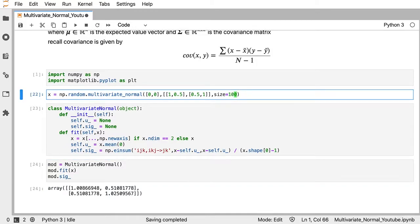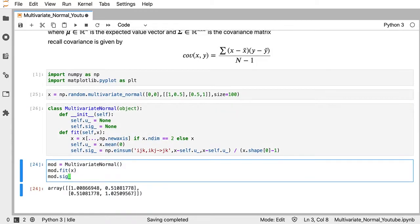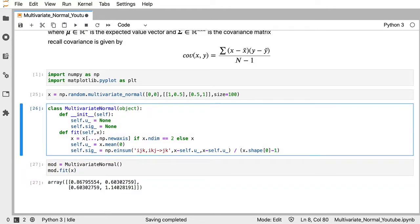We've successfully fitted our model. The covariance matrix values converge to the ground truth as we increase the number of data points.